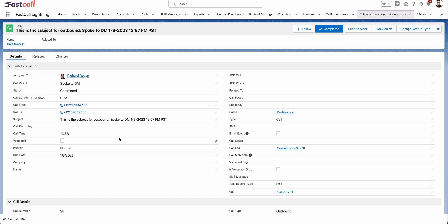So FastCall will usually create a Salesforce task for every call. Your admin does have the option to not create a Salesforce task. But generally speaking, we're going to create a Salesforce task for every call.